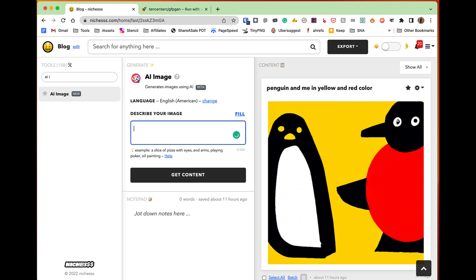I'm going to write a prompt for a dishwasher image. So this is a dishwashing machine with some plates, mugs, or jugs — like a dishwasher with ceramic plates, or red ceramic plates. Perfect. I'm going to write an article, so we write 'dishwasher and dishwasher' — I'm going to do this for an article.